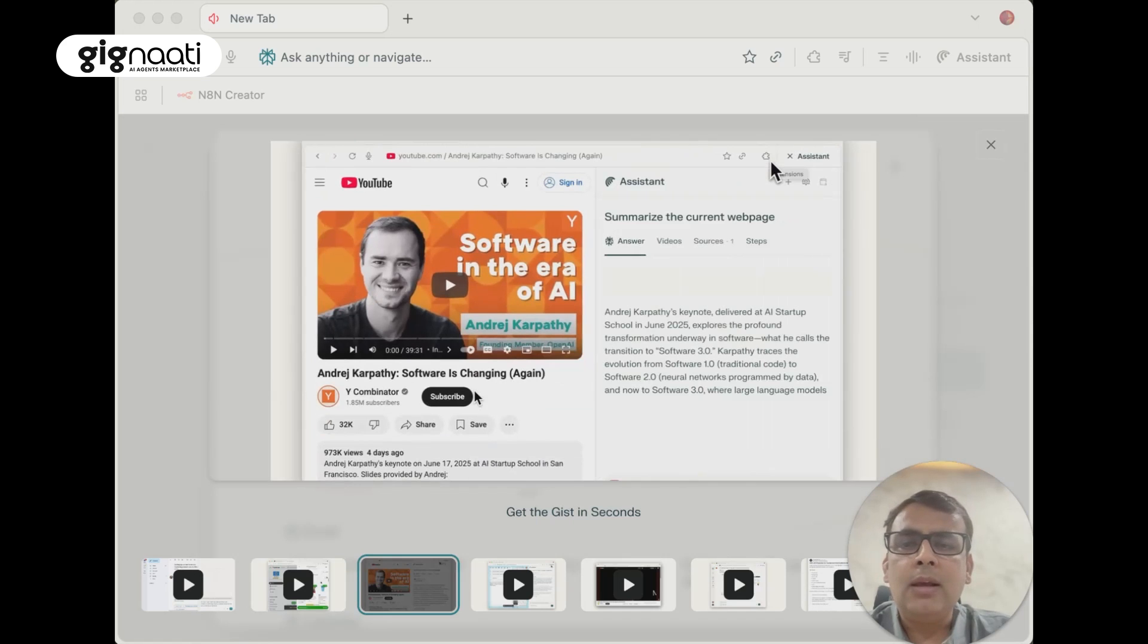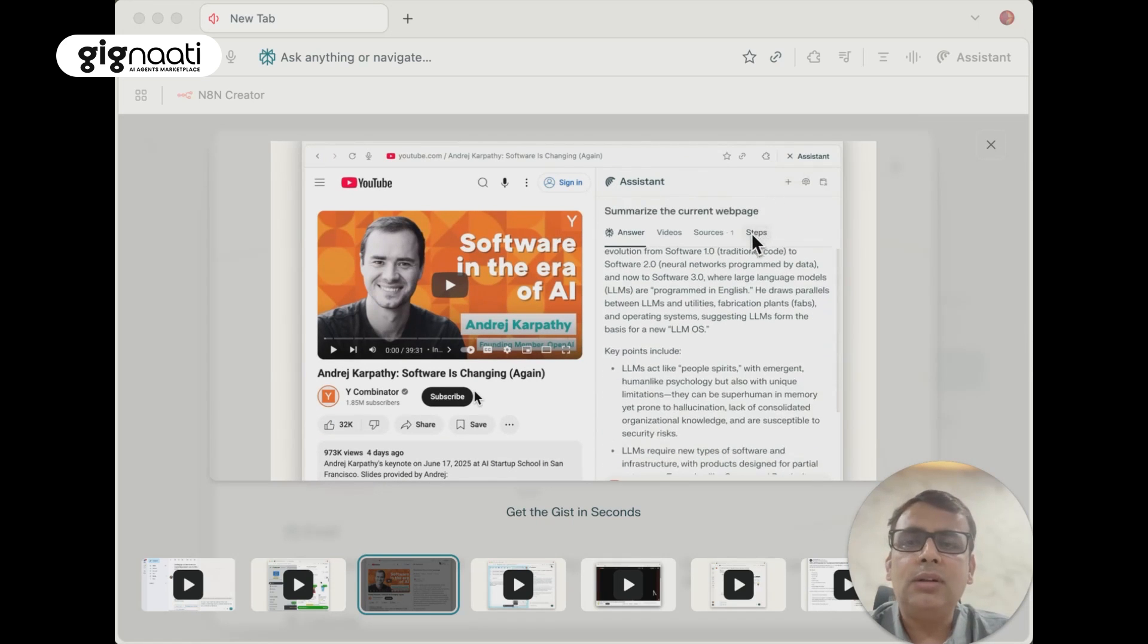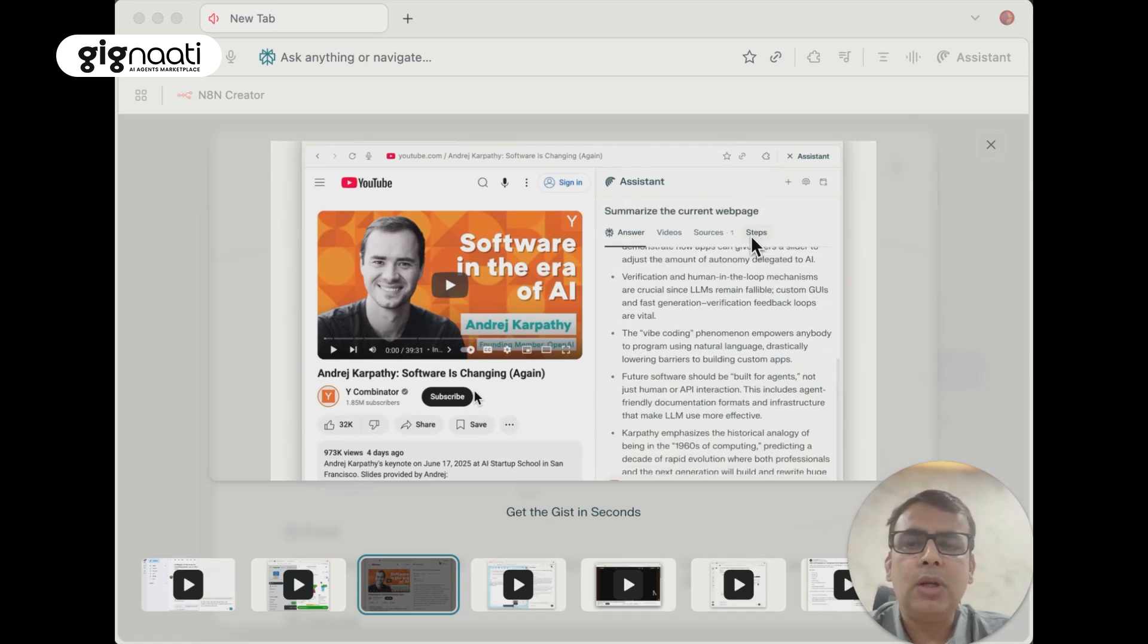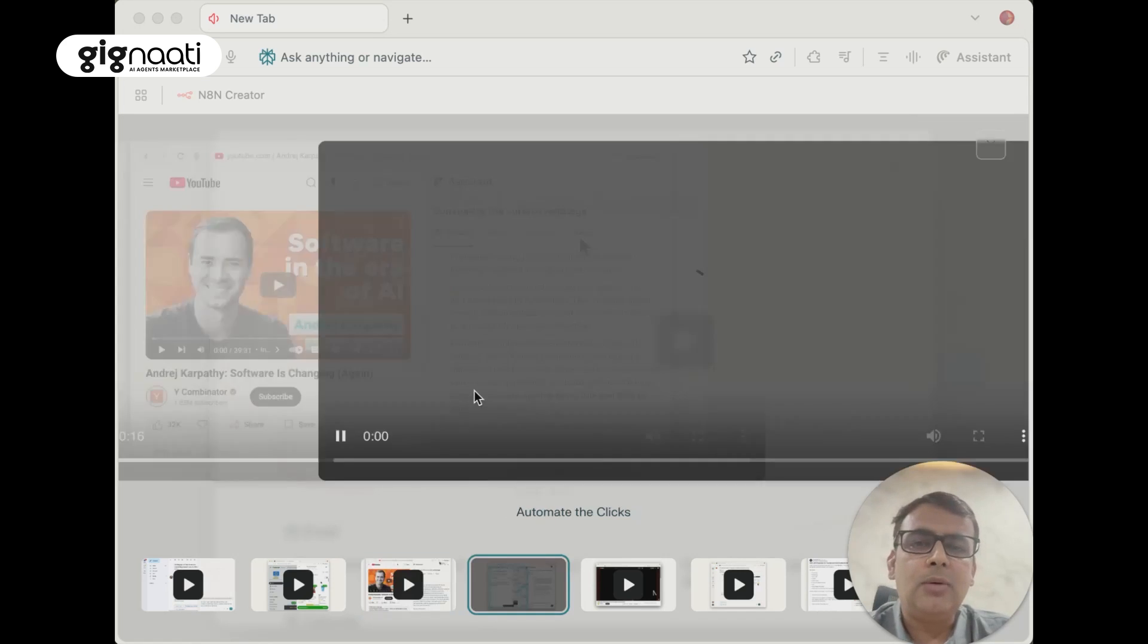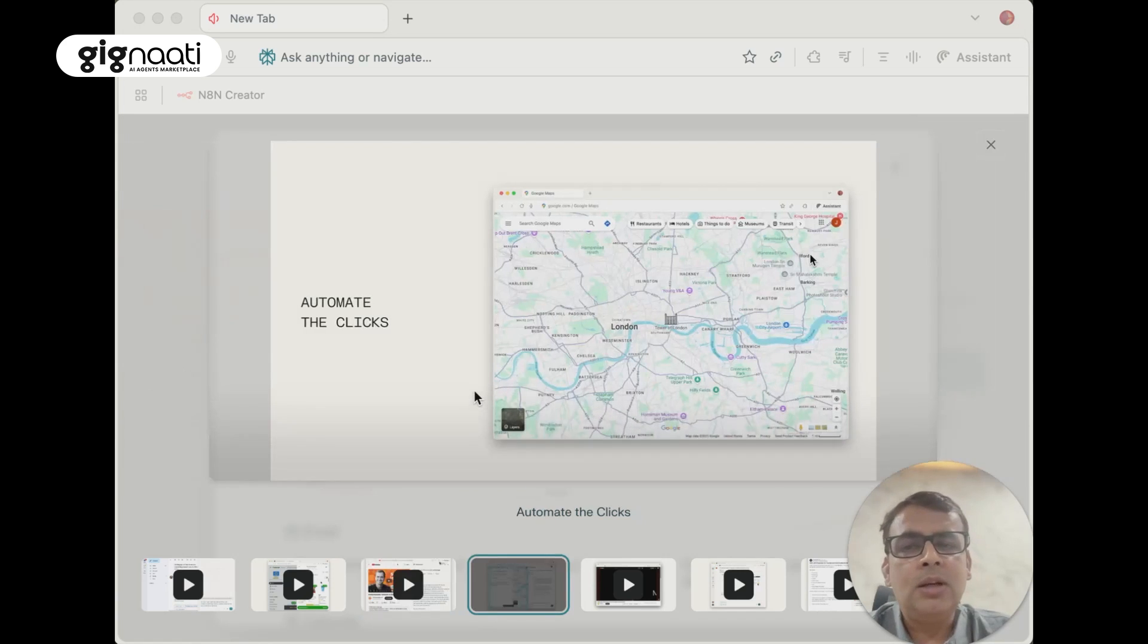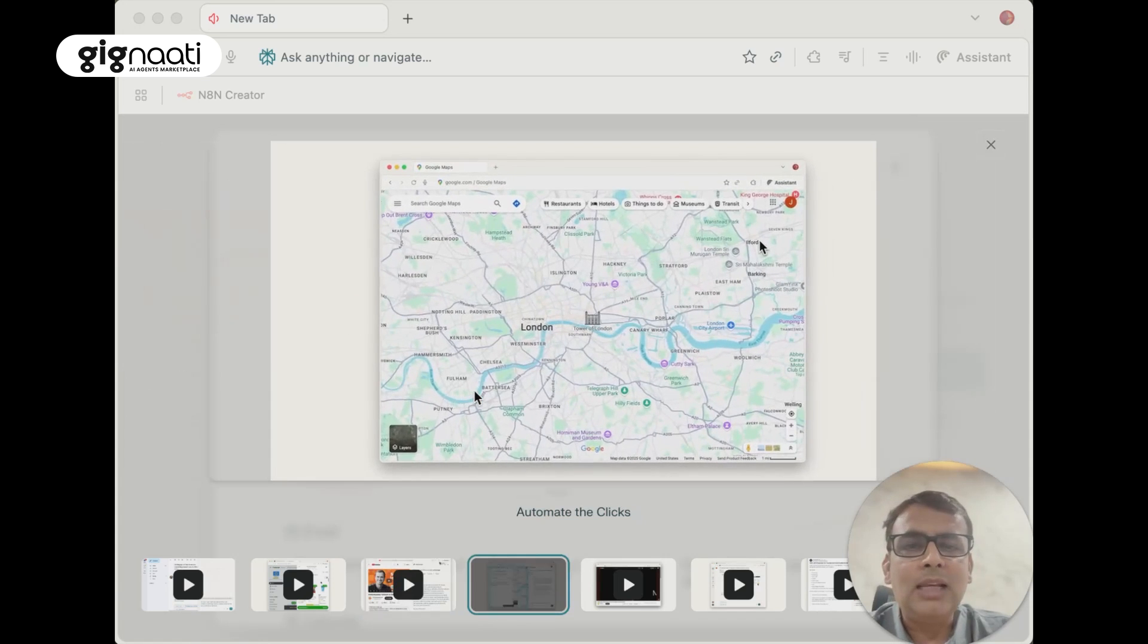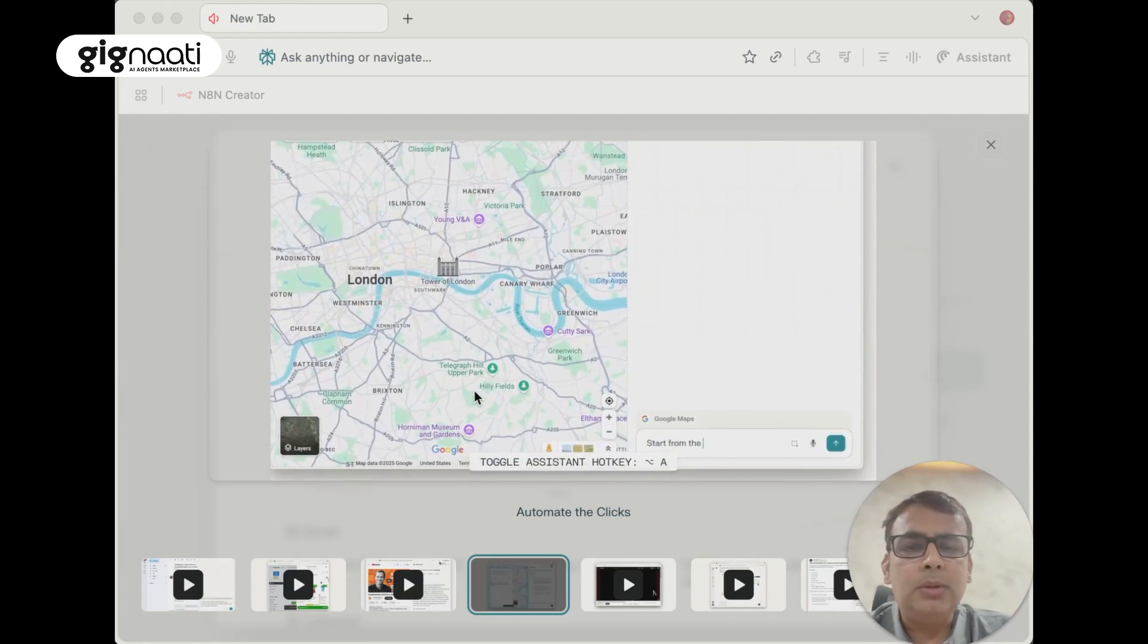With soothing music in the background, we have YouTube transcript on and summarization of the current web page, moving towards automation of clicks. Let's see how it's working.